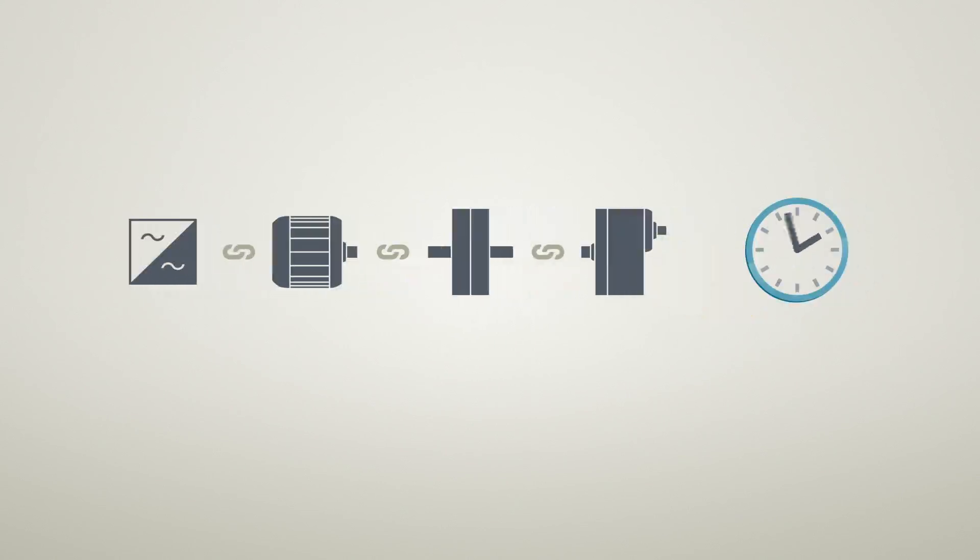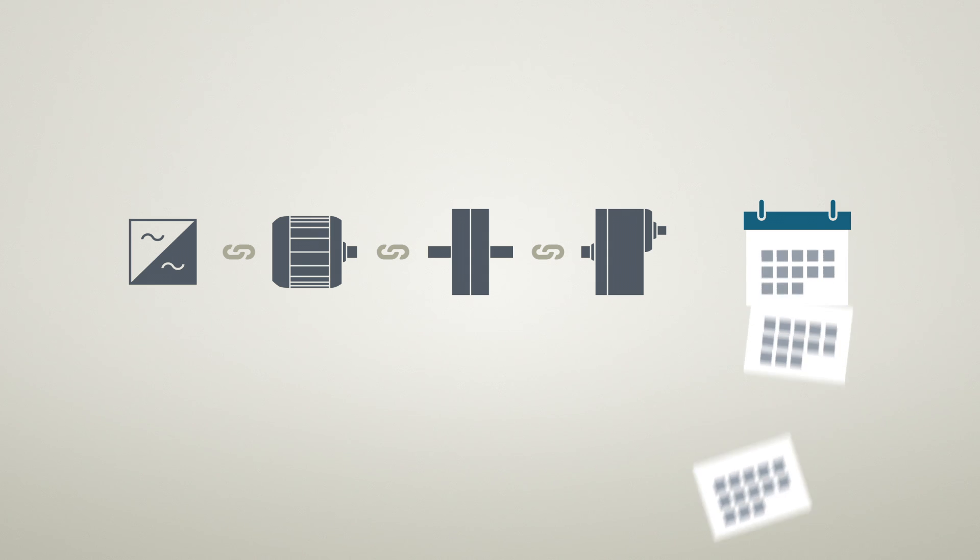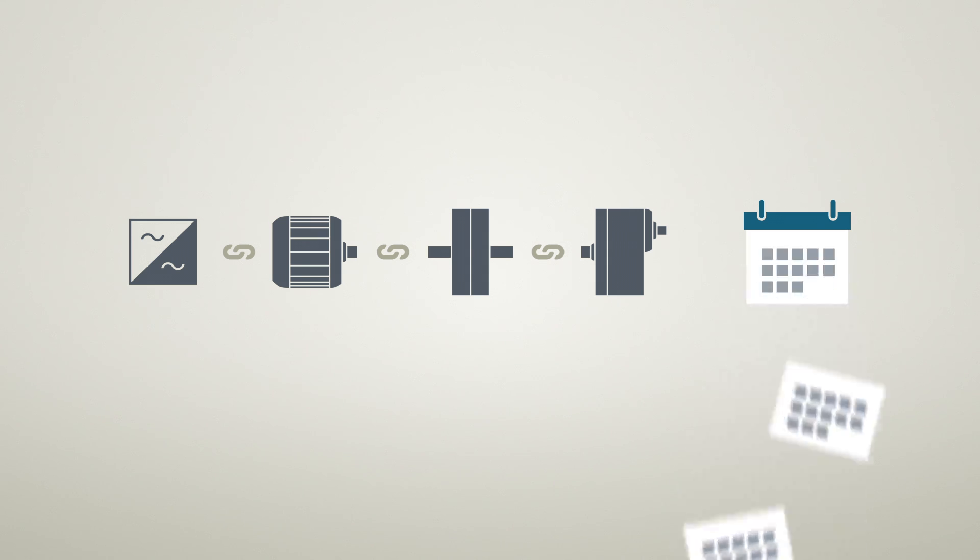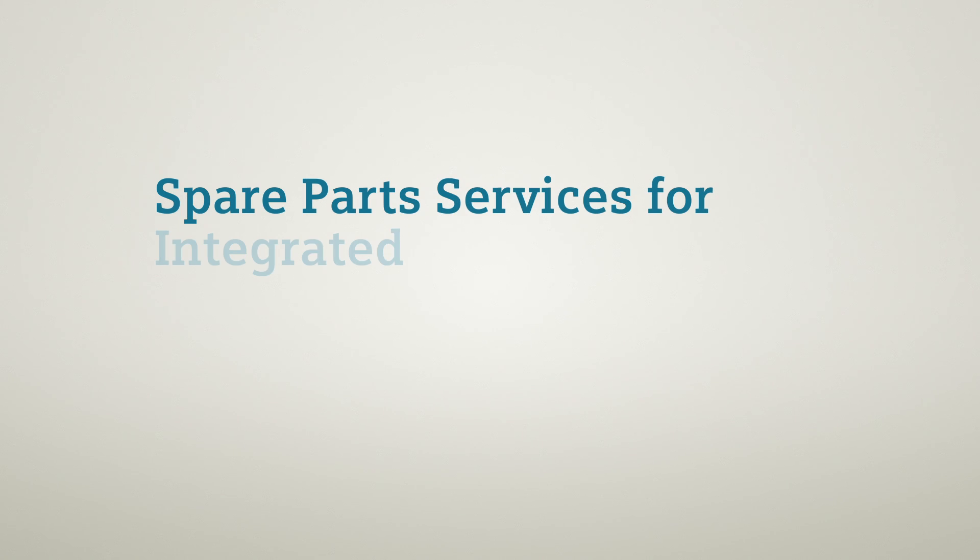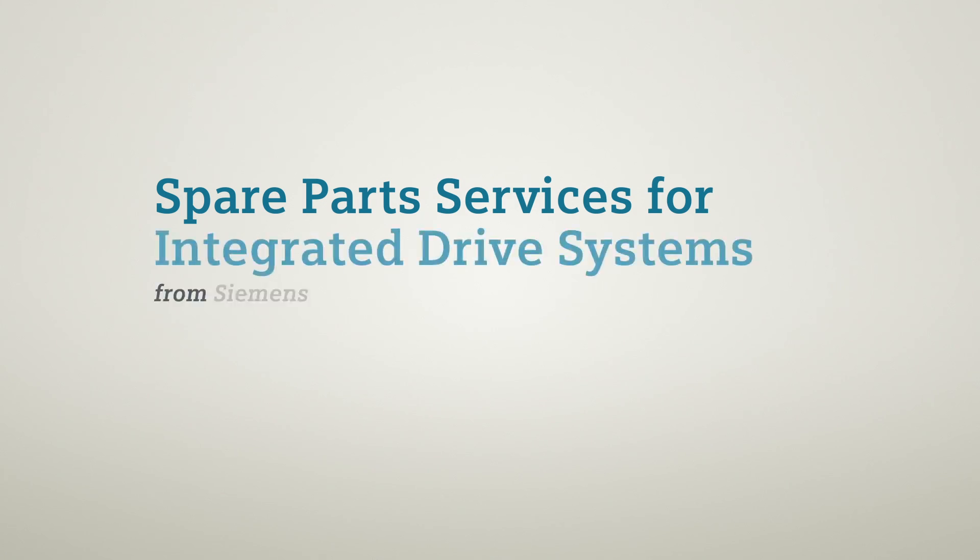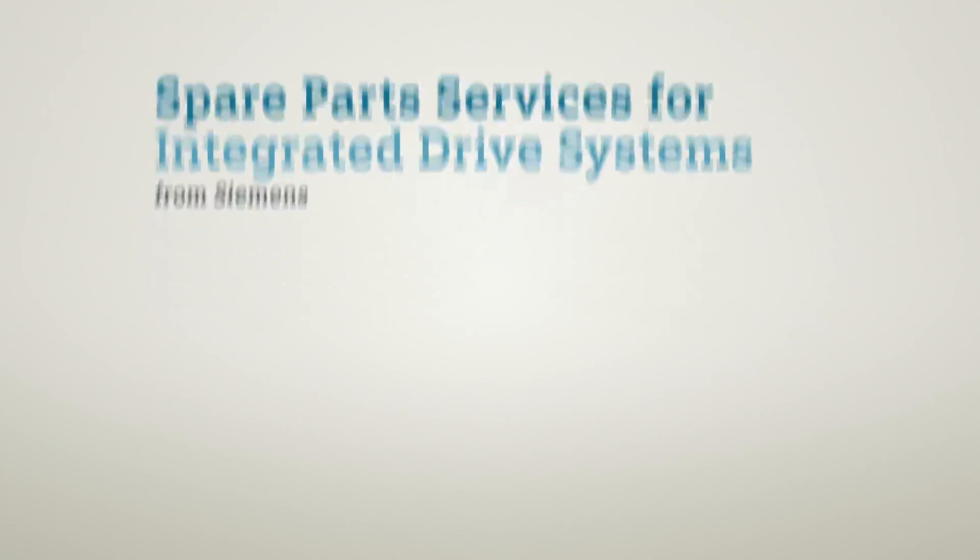As some equipment runs for decades, spare parts need to be available long term. That's why Siemens offers spare parts services for integrated drive systems as part of its service offering drivetrains.